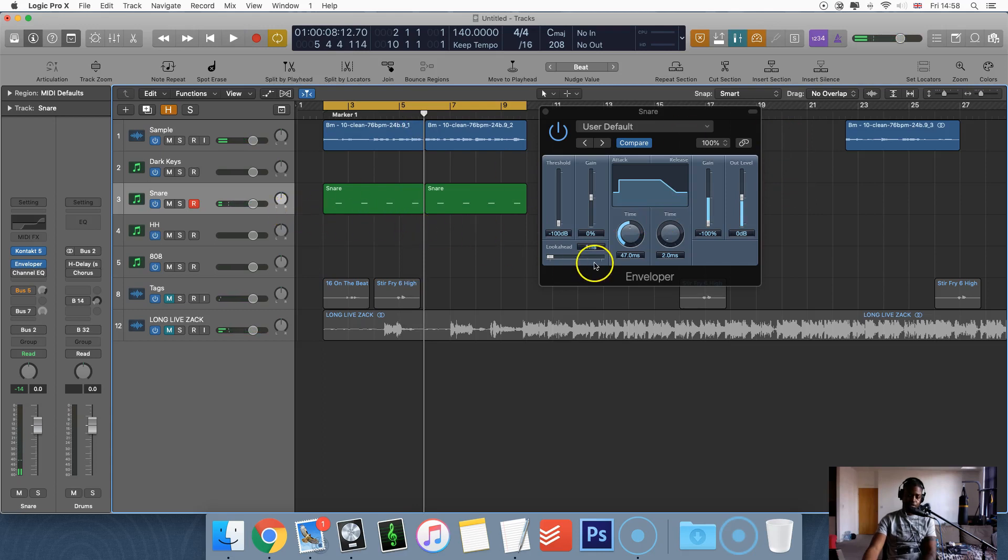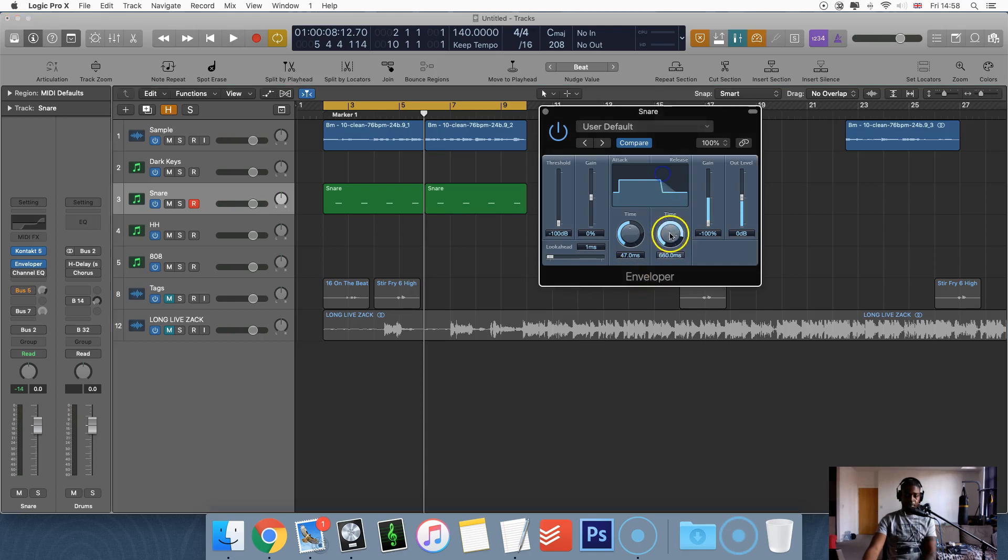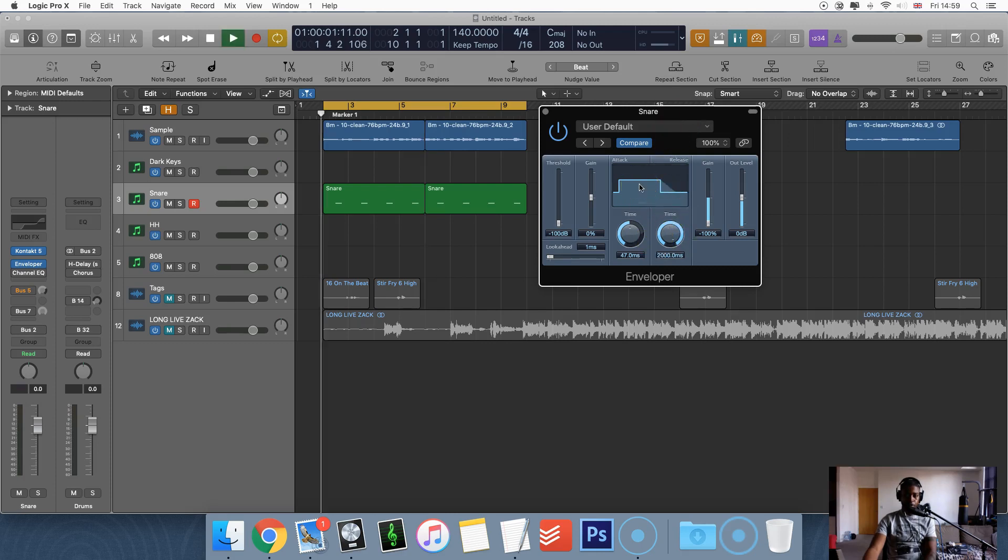Let's say I want to make it a bit more trappy, by trappy I mean a bit more punchy, a bit shorter, a bit more rim-ish. I'm going to cut down the release so that the release is more short.